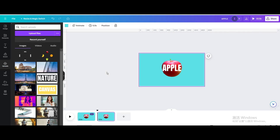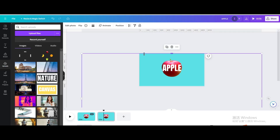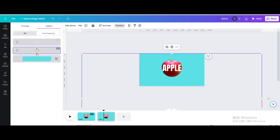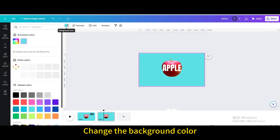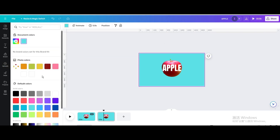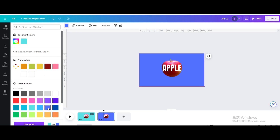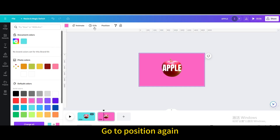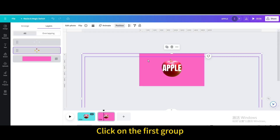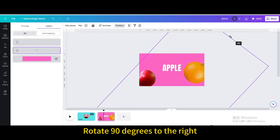Duplicate the page. Go to Position and change the background color. Go to Position again, click on the first group, and rotate it 90 degrees to the right.